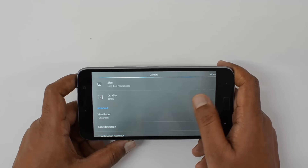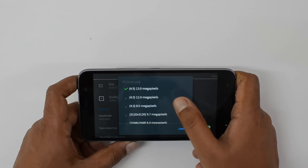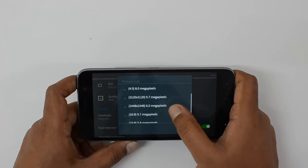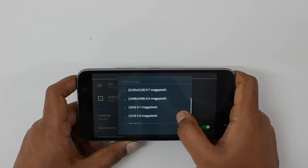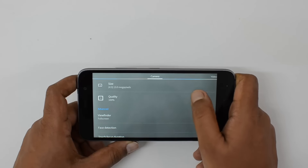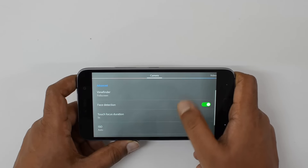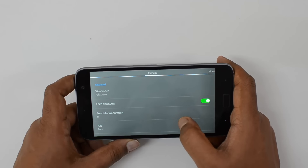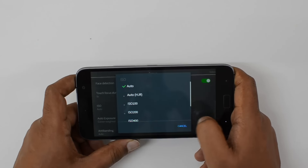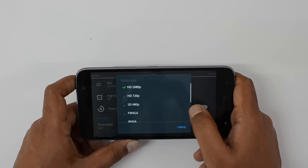In the settings, the camera shoots at 13 megapixels in a 4:3 aspect ratio, with a 12 megapixel option also available. You can also select a 9.7 megapixel option for a different aspect ratio. Image quality can be set to 100%. Touch to focus is included, and you can see the available storage time. All the default set of options are also included.